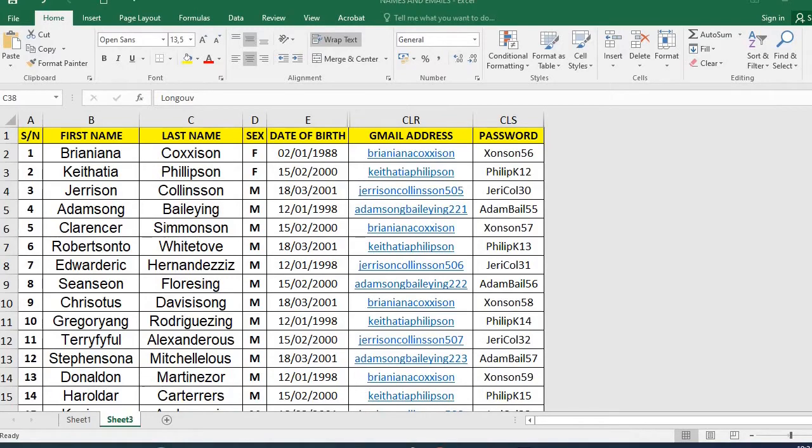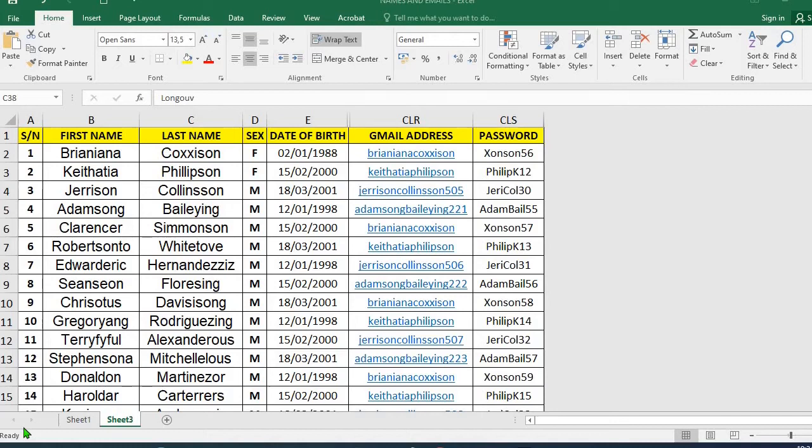Hello everyone, in this tutorial today we shall be learning two simple methods of inserting watermark in Microsoft Excel worksheet. First, you open up the worksheet you want to insert the watermark.